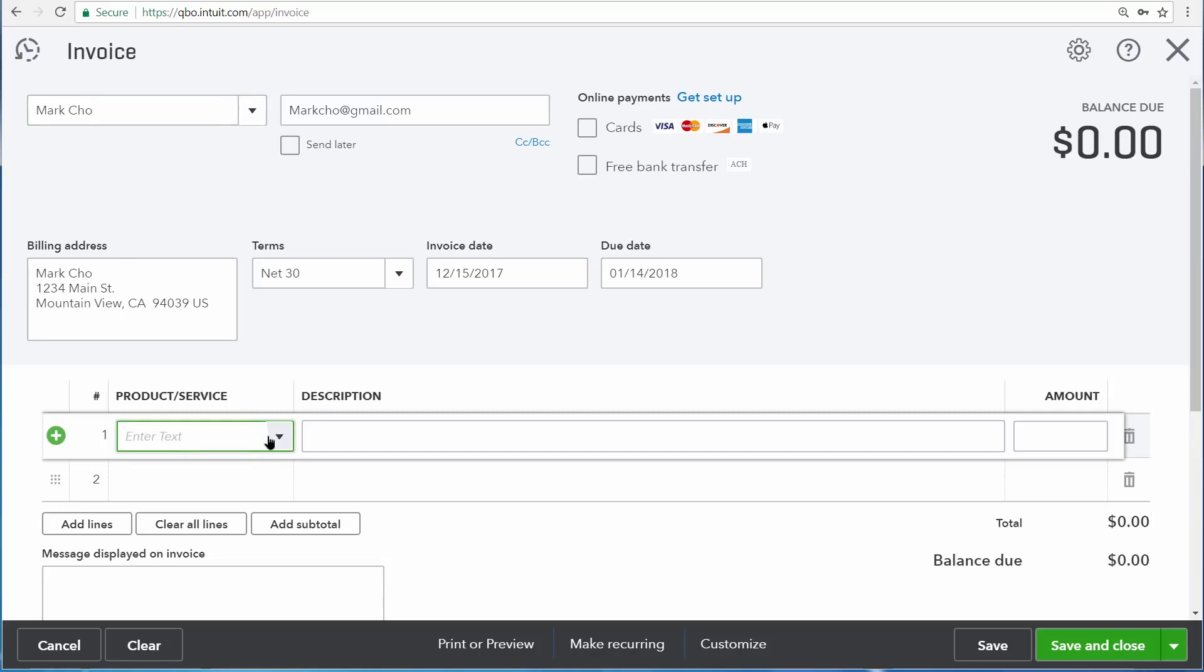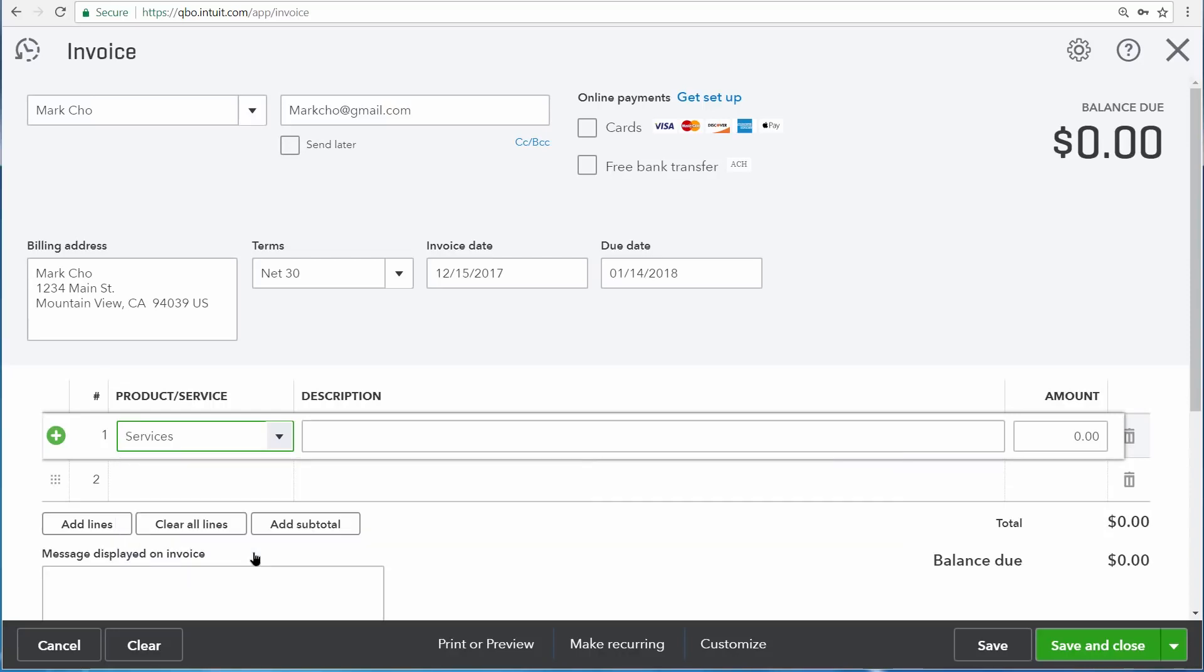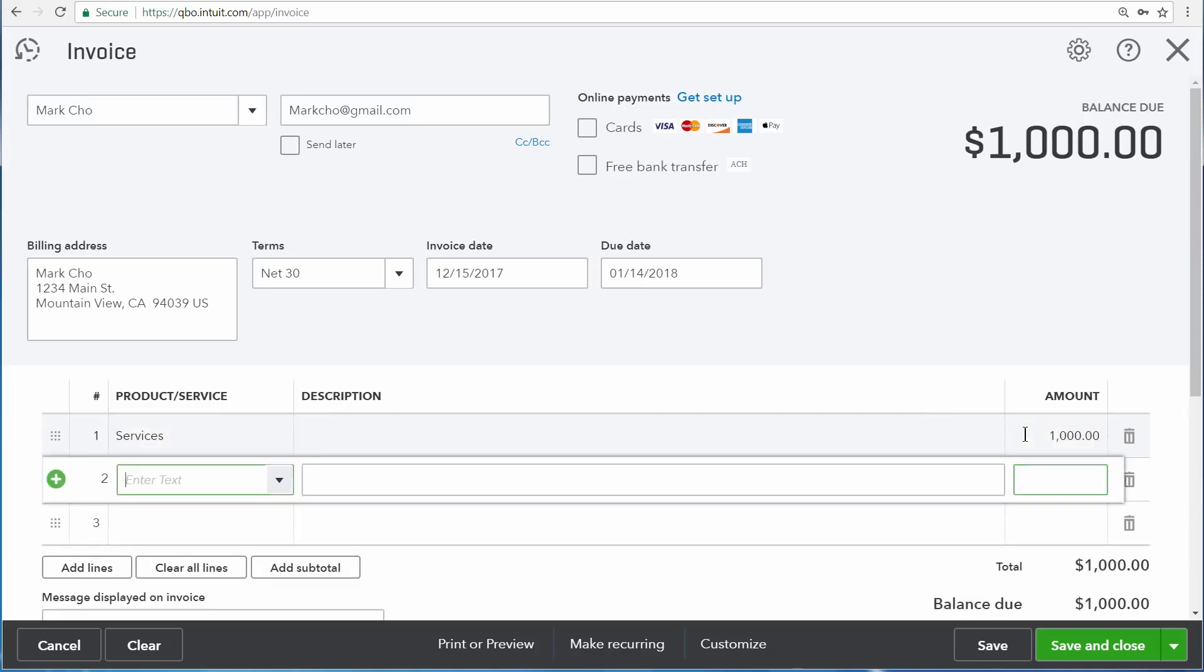Again, you can choose what it is you're selling to them from the products and services list, or you can type in a new product or service right here. I'm just going to put in a very simple invoice and enter services as the product or service. Here you can enter a description of what it is that you're selling to your customer, and then finally here for the amount, this is the amount that you're charging them. You can continue to add more and more products and services until you're done.